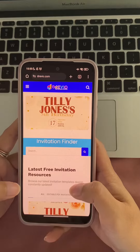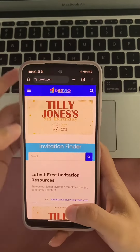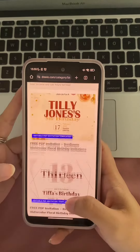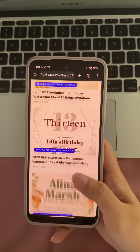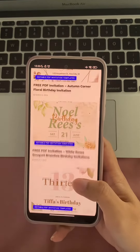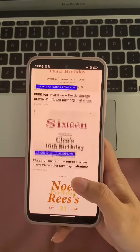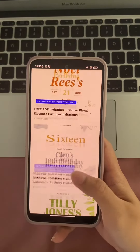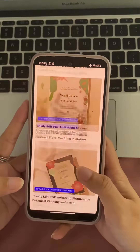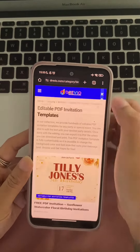Drevio is a website that allows you to create and customize invitations for any occasion. They have a wide variety of templates, so you're sure to find one that you love. Once you're on drevio.com, click on the invitations tab. This will take you to a page with all of the different invitation templates.